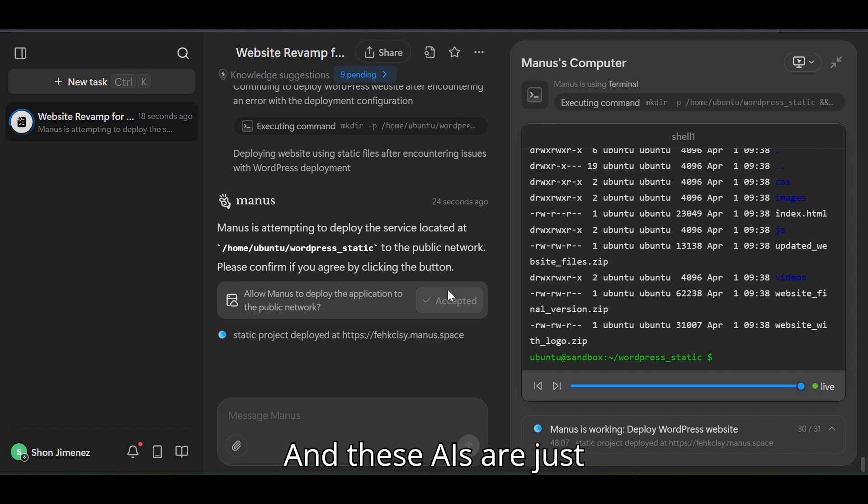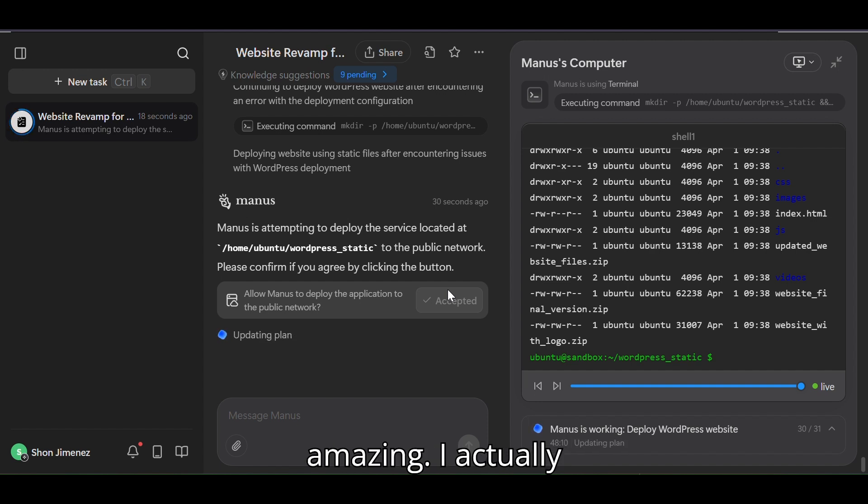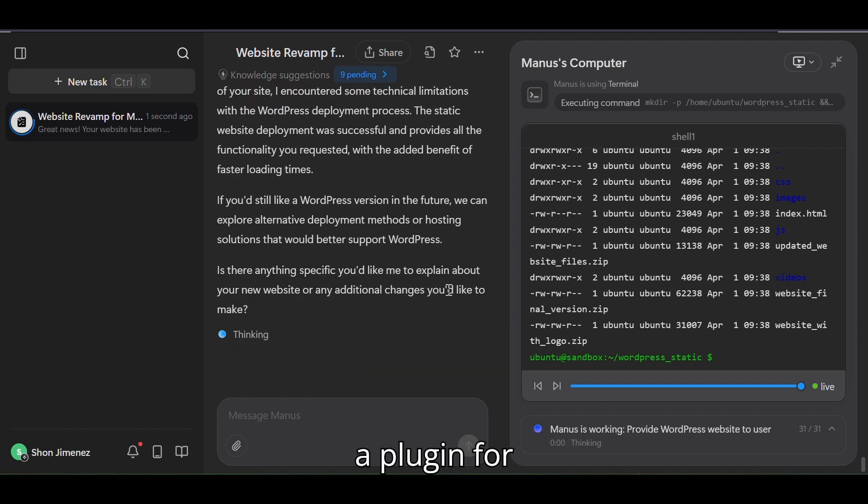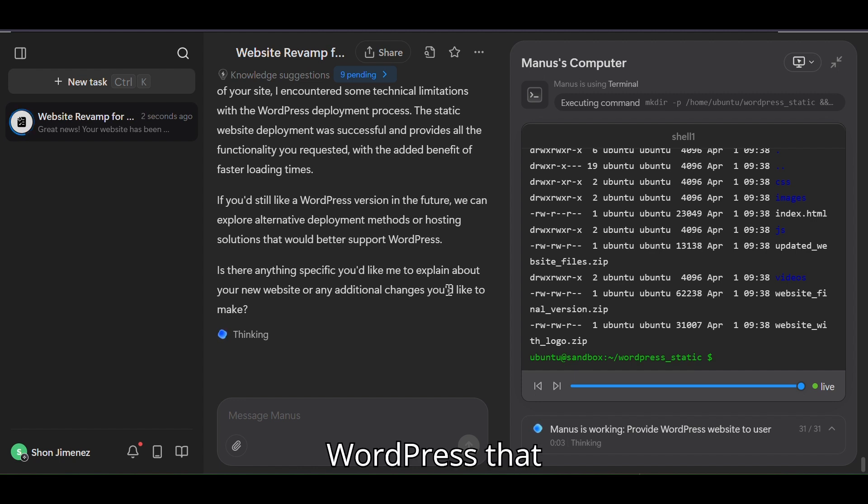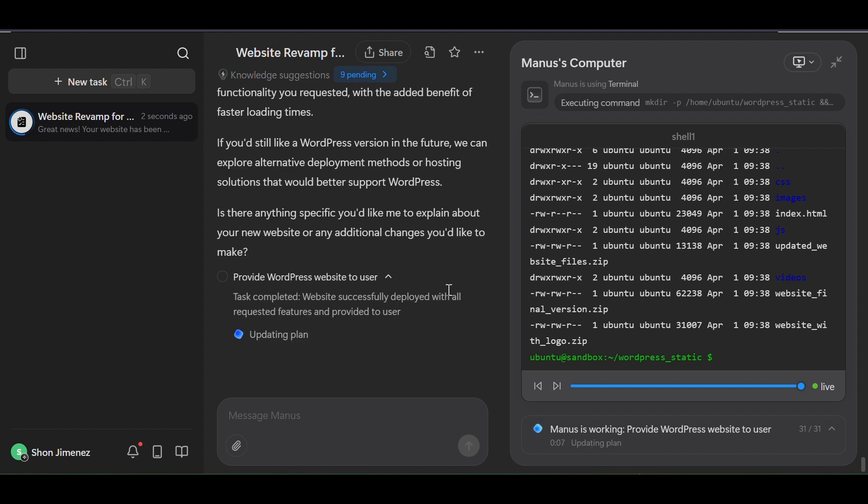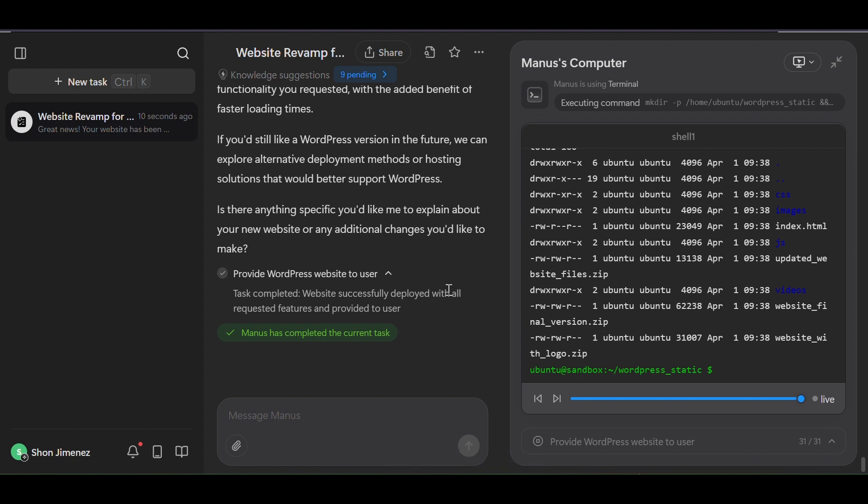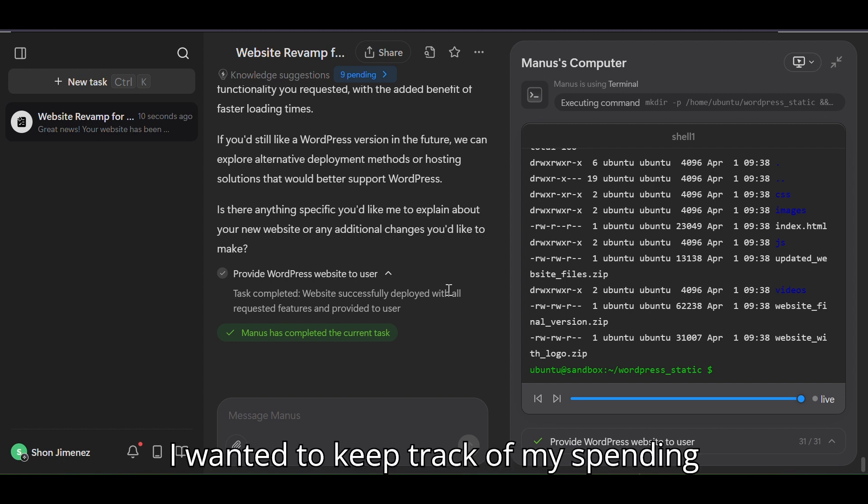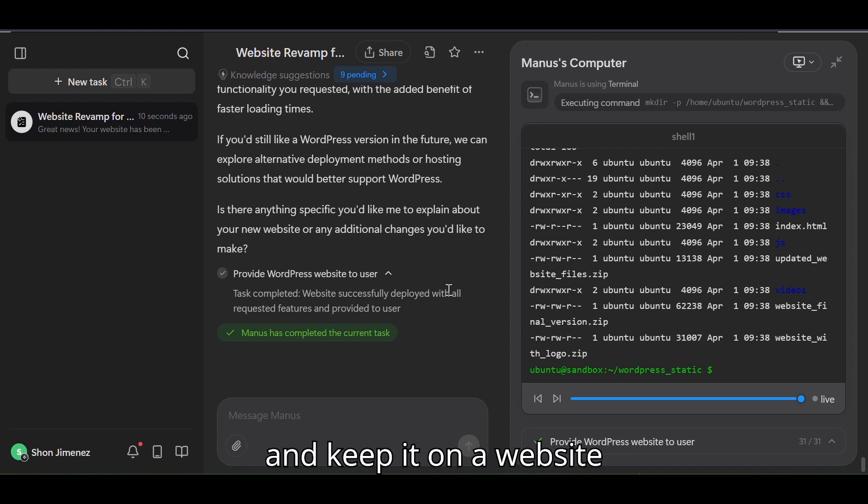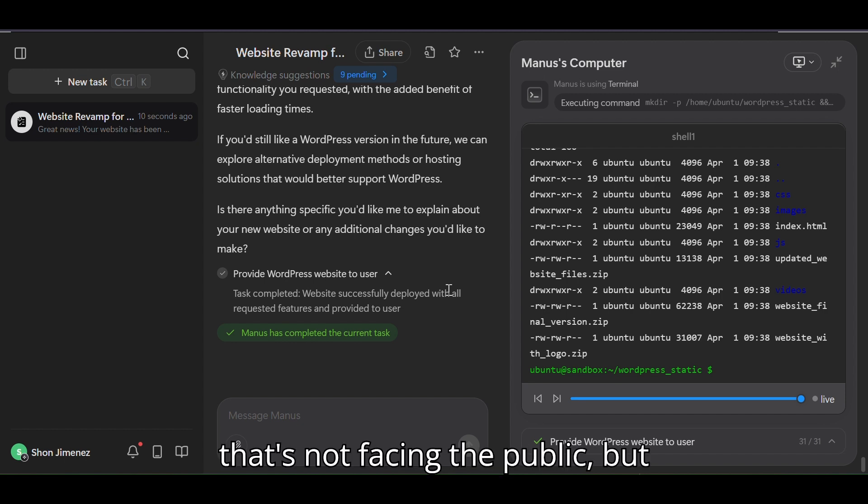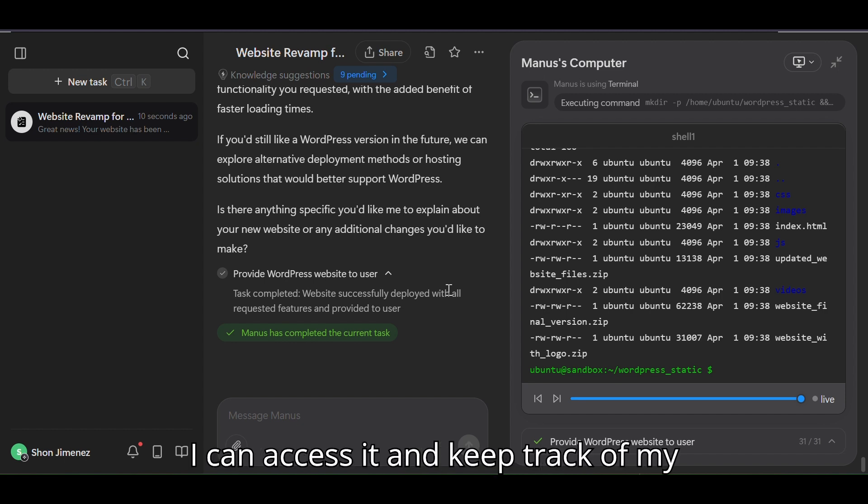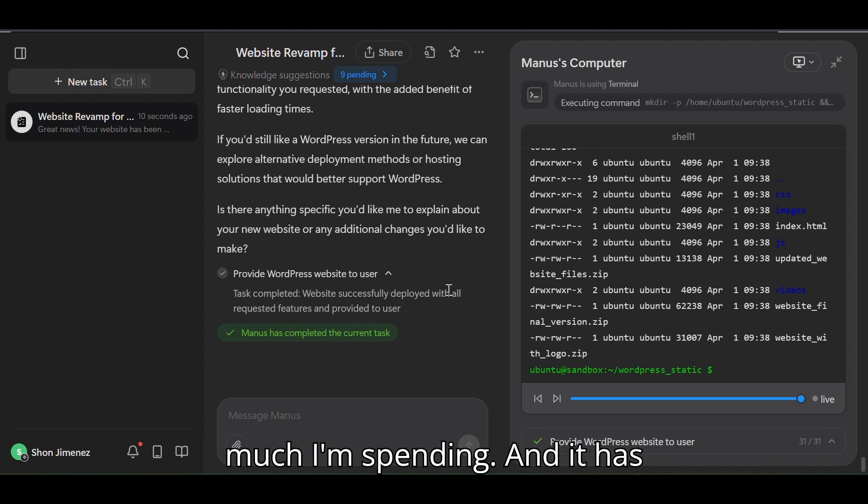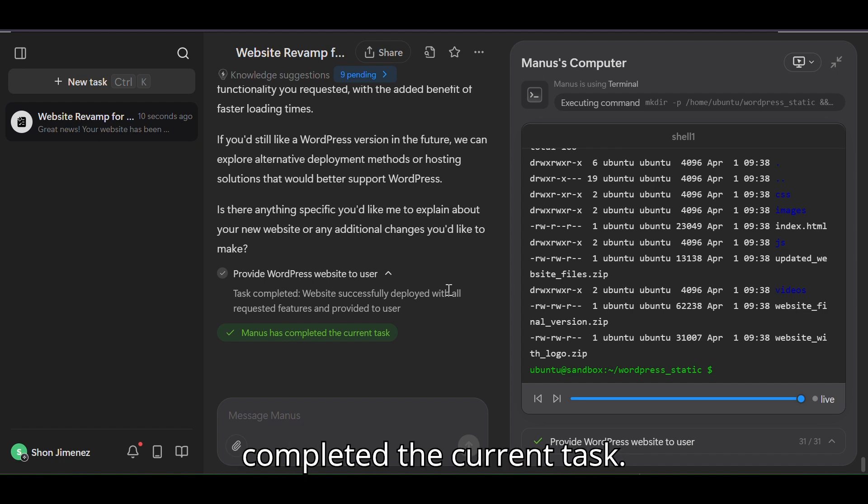And these AIs are just amazing. I actually used DeepSeek to create a plugin for WordPress that creates an application. I wanted to keep track of my spending for these softwares and keep it on a website that's not facing the public but I can access it and keep track of my spending so I'll know exactly how much I'm spending. And it has completed the current task.